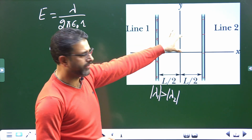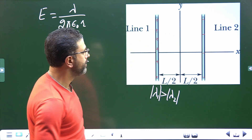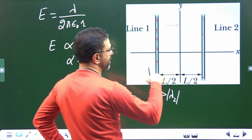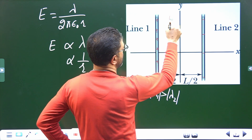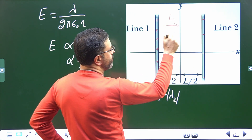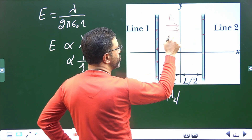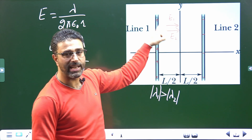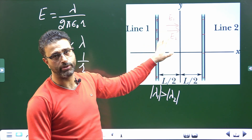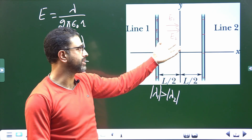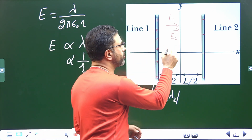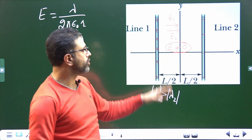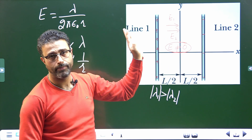Let us consider the region between the two lines. Line 1 is positively charged, so its field E1 will be radially outward with respect to line 1. Line 2 is negatively charged, so field E2 will be radially inward for line 2. You can see both fields are in the same direction, so there is no way for the field to be zero. The two fields will add up and will obviously be non-zero at all points in between.